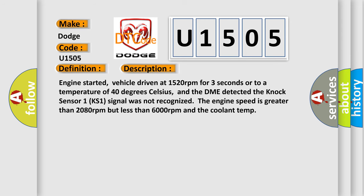Engine started, vehicle driven at 1,520 revolutions per minute for three seconds or to a temperature of 40 degrees Celsius. And the DME detected the knock sensor one KS1 signal was not recognized. The engine speed is greater than 2,080 revolutions per minute but less than 6,000 revolutions per minute and the coolant temp.